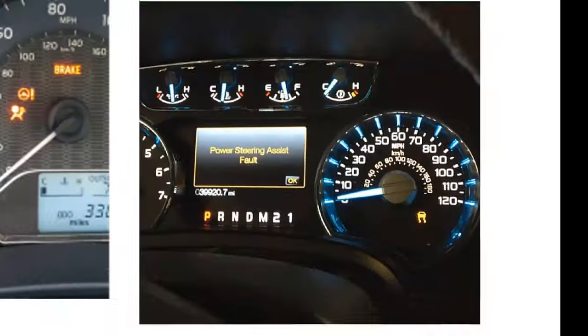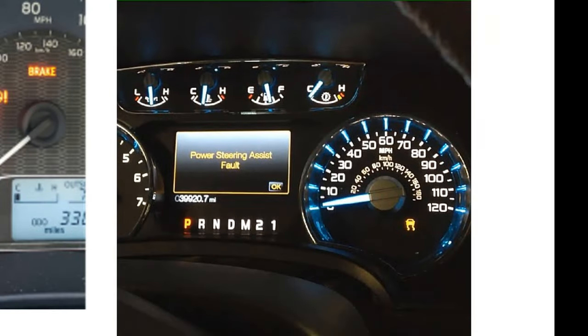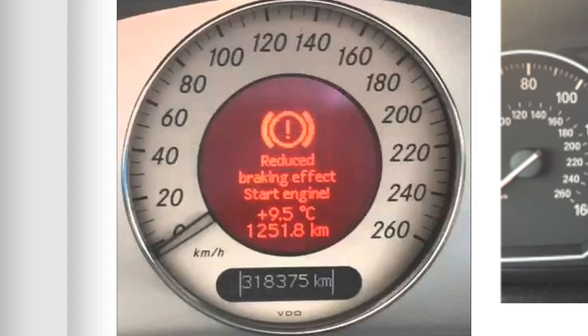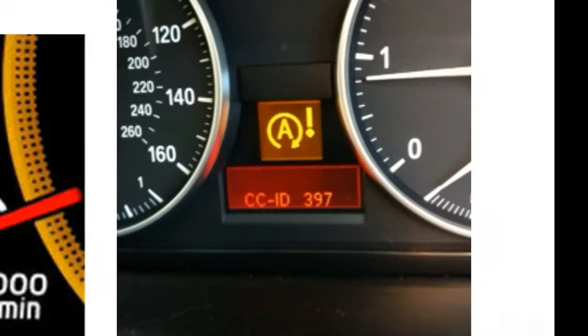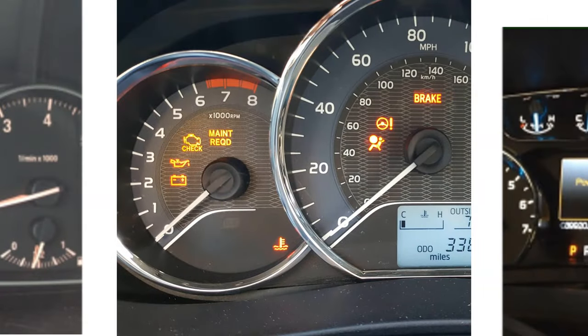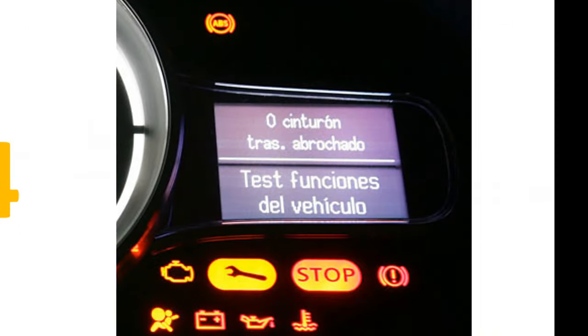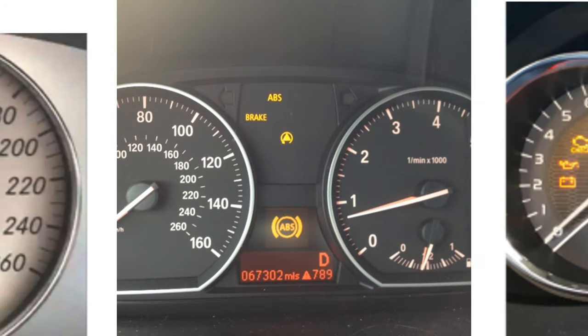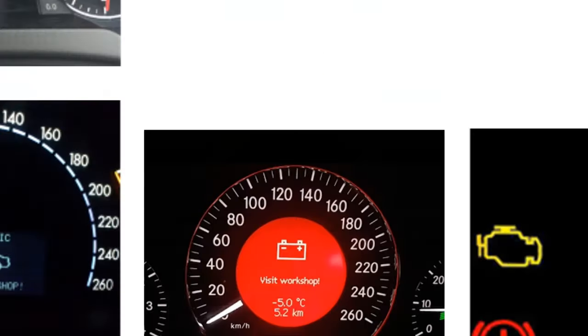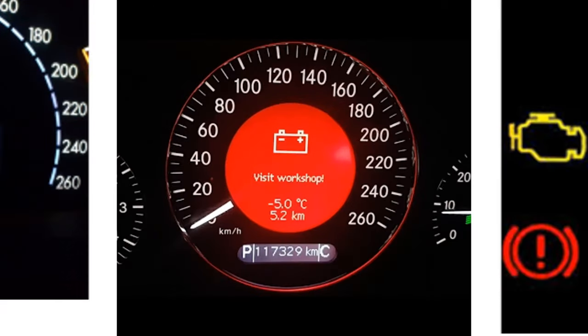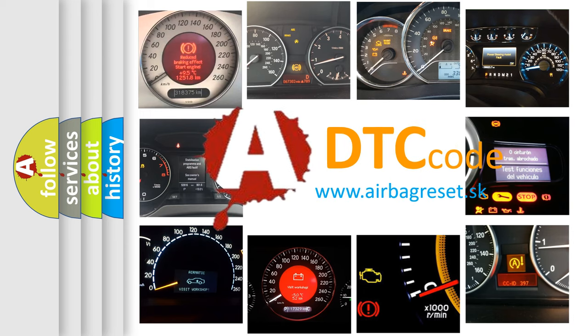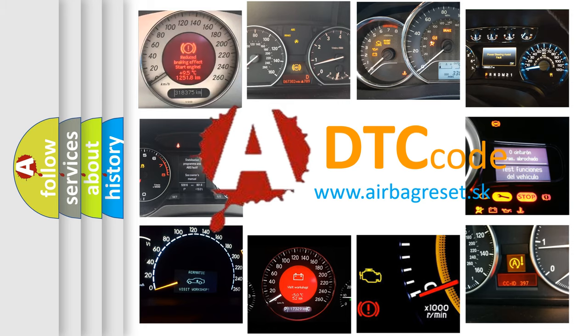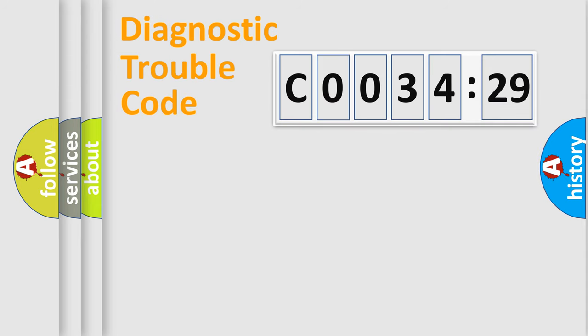Welcome to this video. Are you interested in why your vehicle diagnosis displays C003429? How is the error code interpreted by the vehicle? What does C003429 mean, or how to correct this fault? Today we will find answers to these questions together.